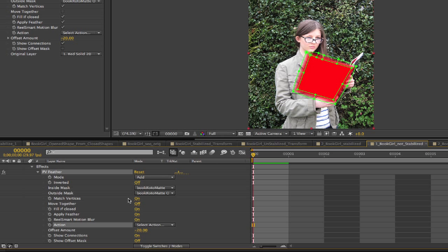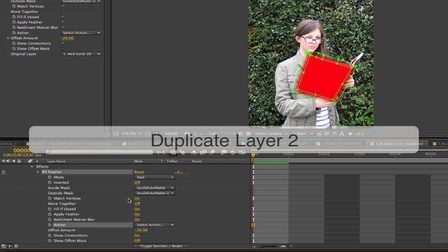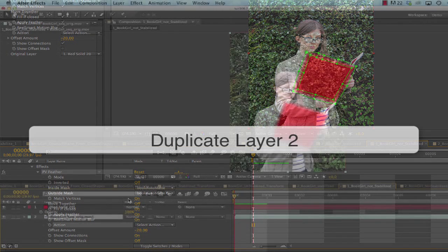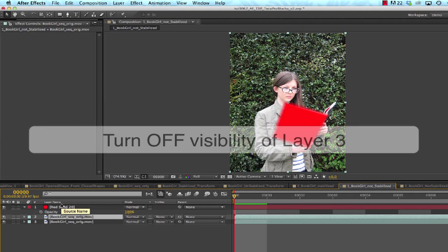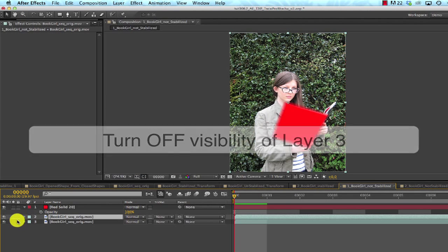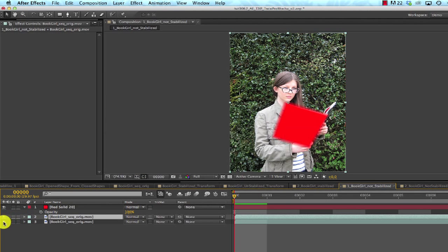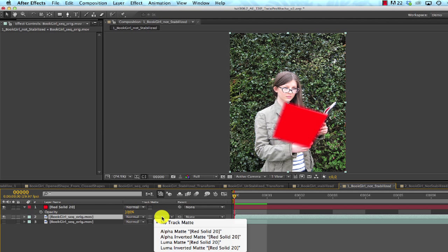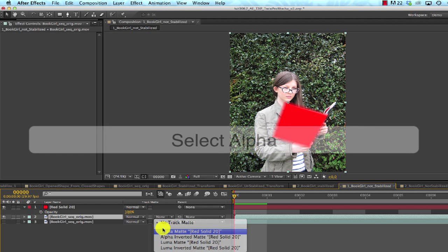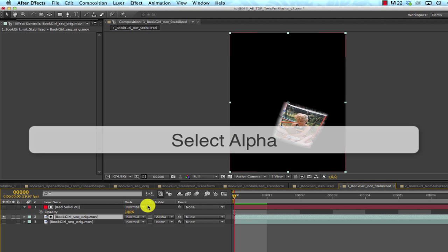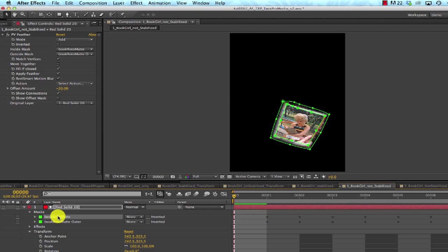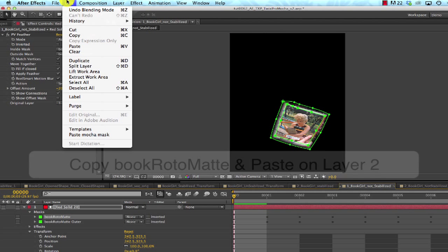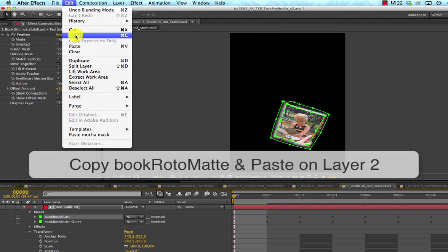So that's the first part. Now we can duplicate Layer 2, which is the original footage, and we'll turn off the visibility of Layer 3 for now. We'll go to Track Matte and select the alpha. I can go to Layer 1 and copy the mask, Book Roto Matte, and paste it on Layer 2.